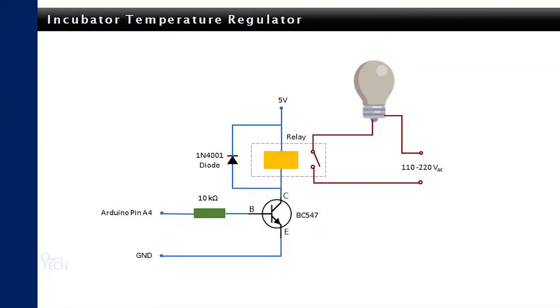The circuit diagram shown here with a transistor and a relay should replace the LED for practical application.